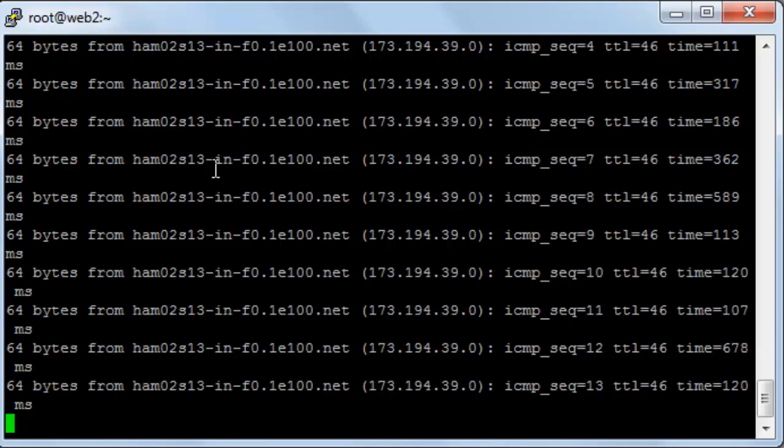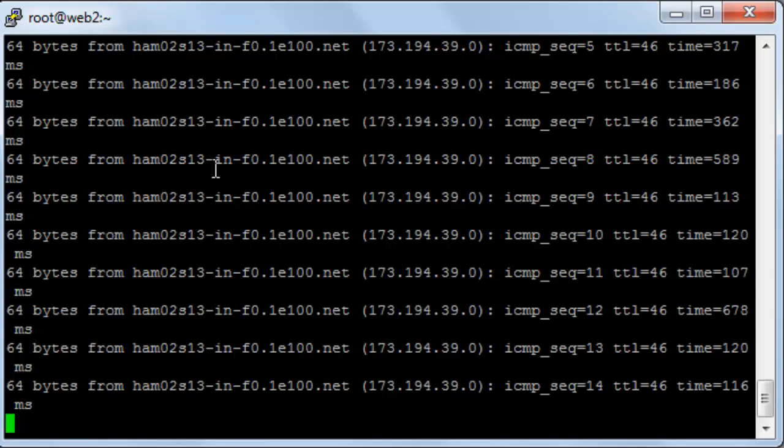And by this session we have seen how to configure your network. Thank you for watching and see you in the next session.